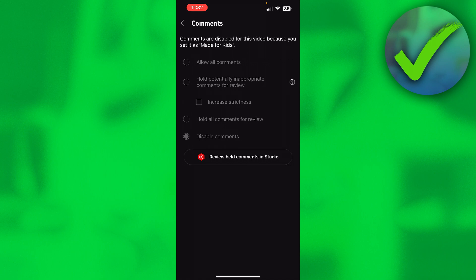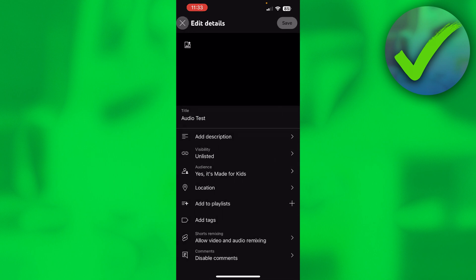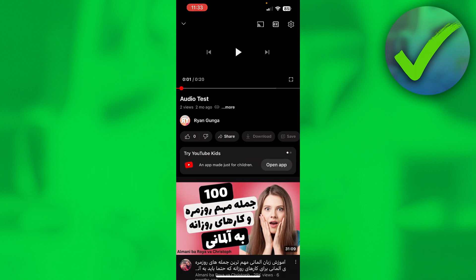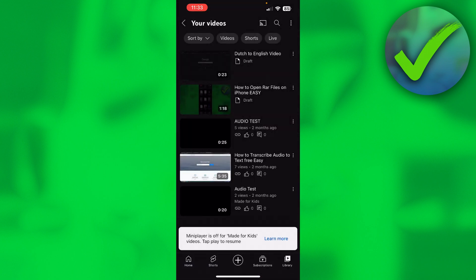Now let's say the comments are grayed out and you cannot change any of these settings. At the top it will say comments are disabled because you set this video as made for kids. You'll also notice the comment section says 'Try YouTube Kids,' confirming the video is currently set as made for kids.